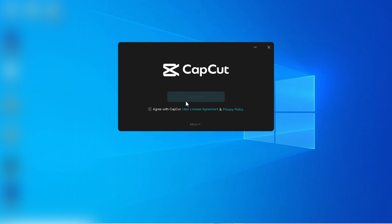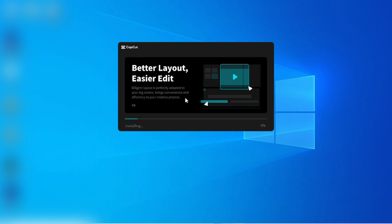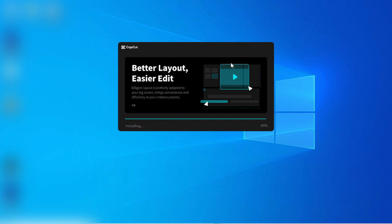After downloading, you will open this page. Click here to agree with CapCut user license and click on install and wait for the installation process.